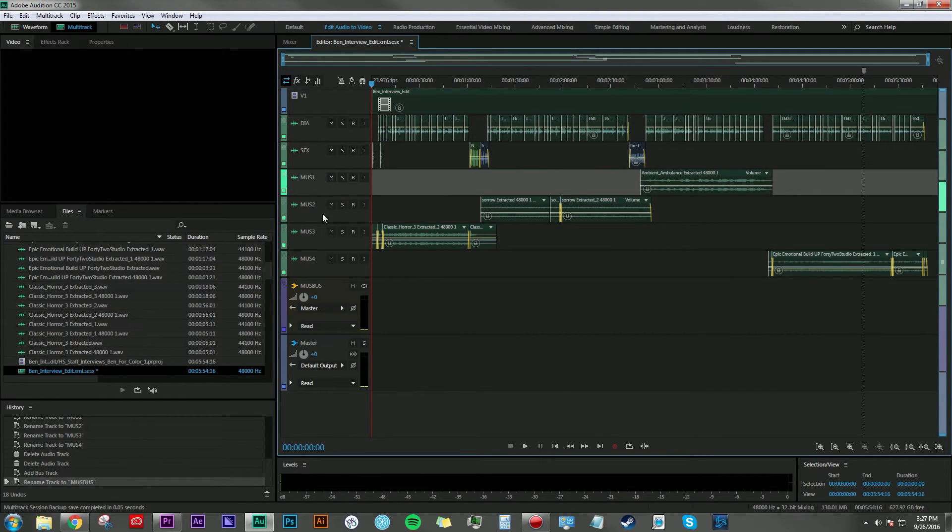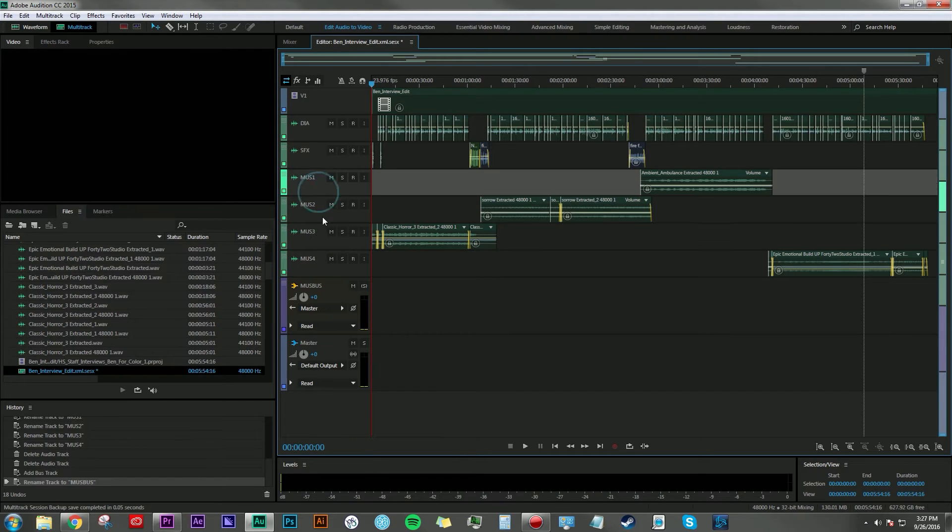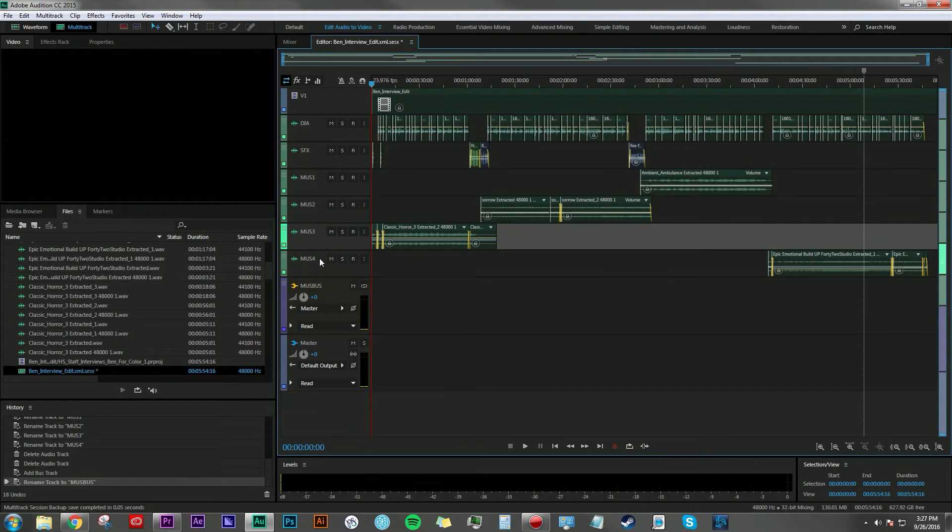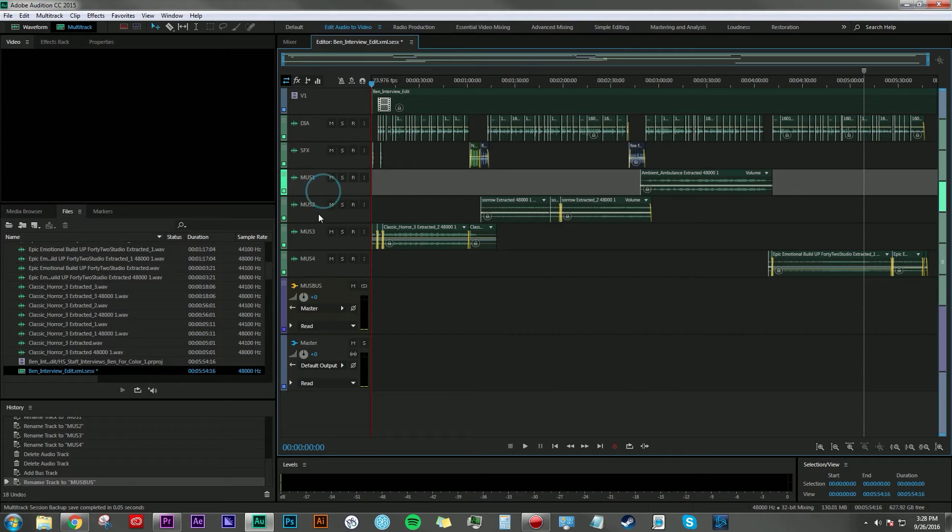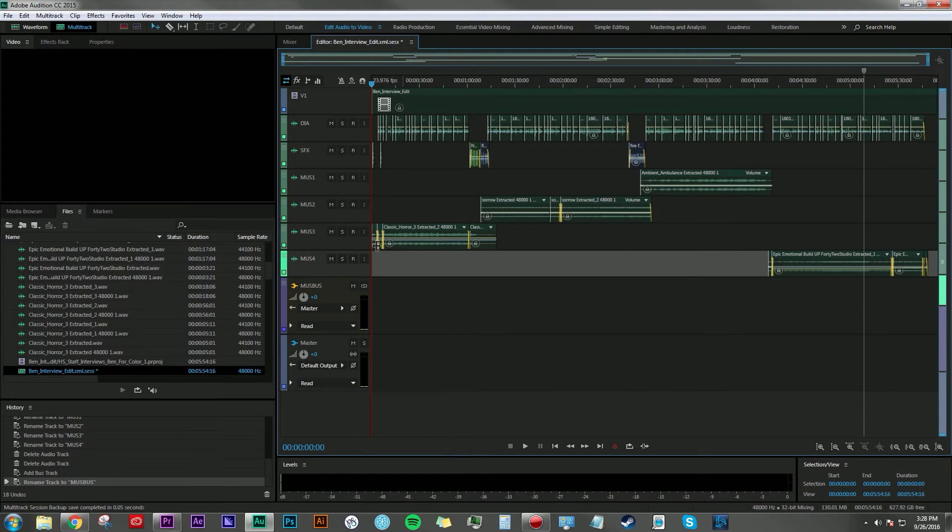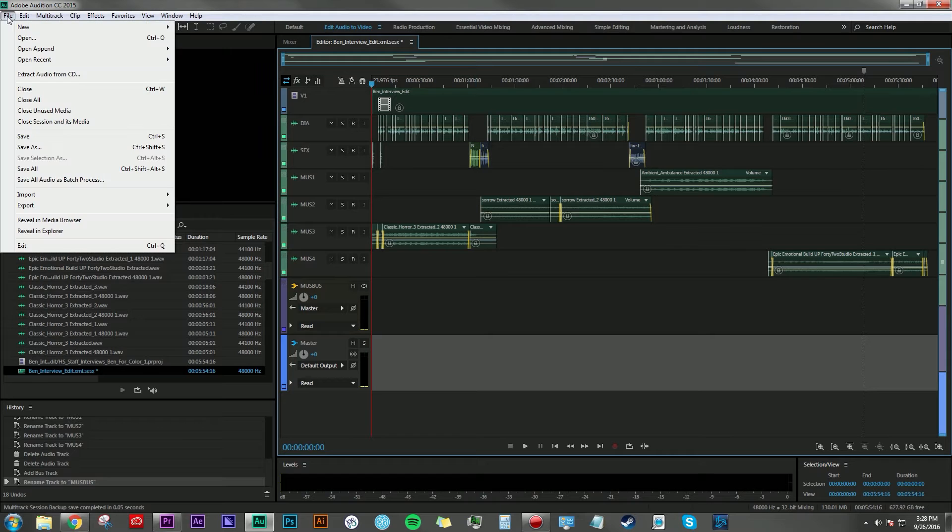And instead of giving my audio technician four tracks worth of music, I'm just going to give my audio technician one track that contains all this music and he or she can do the mixing from there.